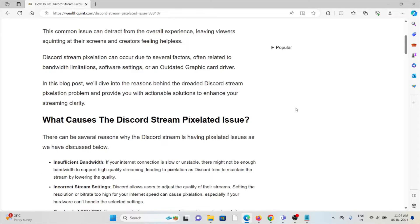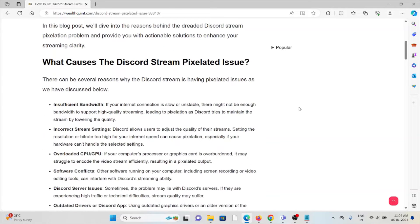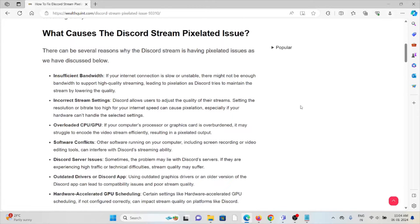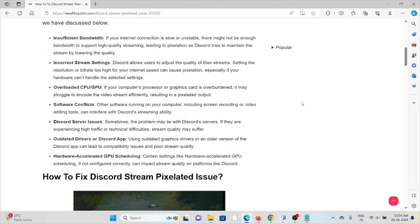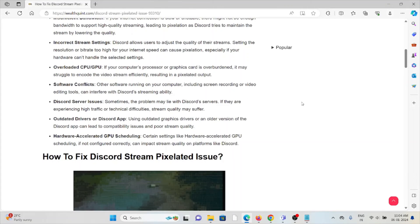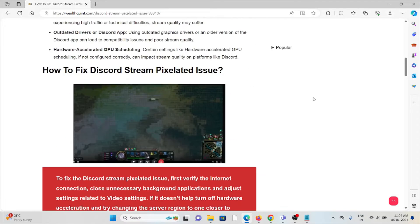So let's see what causes the Discord stream pixelate issues. The first cause is insufficient bandwidth, the second cause is incorrect stream settings, overloaded CPU or GPU, software conflicts, Discord server issues, outdated drivers or Discord app, and hardware accelerated GPU scheduling.